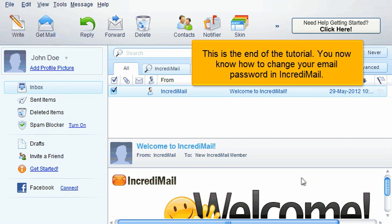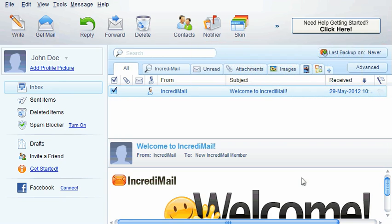This is the end of the tutorial. You now know how to change your email password in IncrediMail.